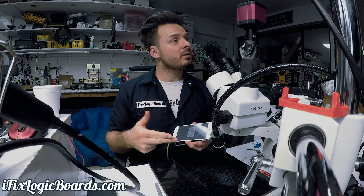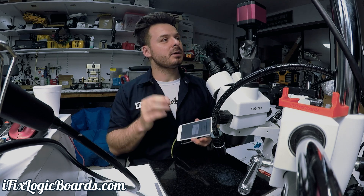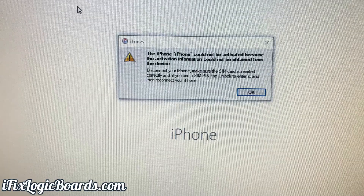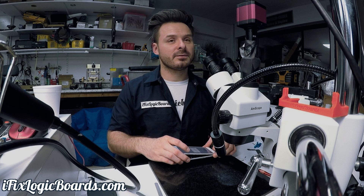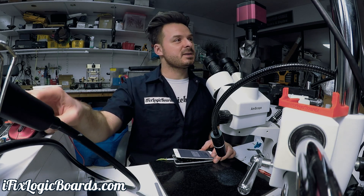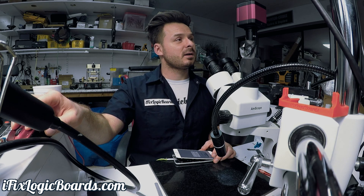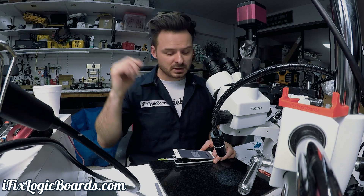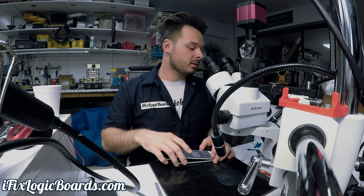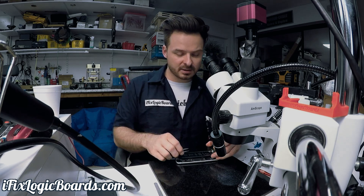Okay, so I've restored the phone and I'm getting an error: 'iPhone could not be activated because the activation information could not be obtained from the device.' This is the first time I've seen something like this honestly. So let's put the original NAND back in and see what happens.